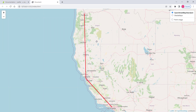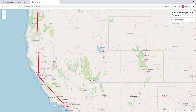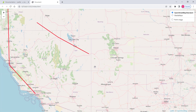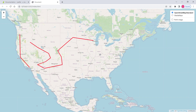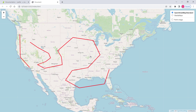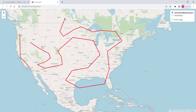Now if I click — first click, second click — it starts drawing. Third, fourth, fifth — you can see it keeps drawing a polyline. Of course you can't finish it because we didn't implement that functionality, but this is a very basic implementation of drawing polylines dynamically. That's it for this video, and I'll see you in the next one.